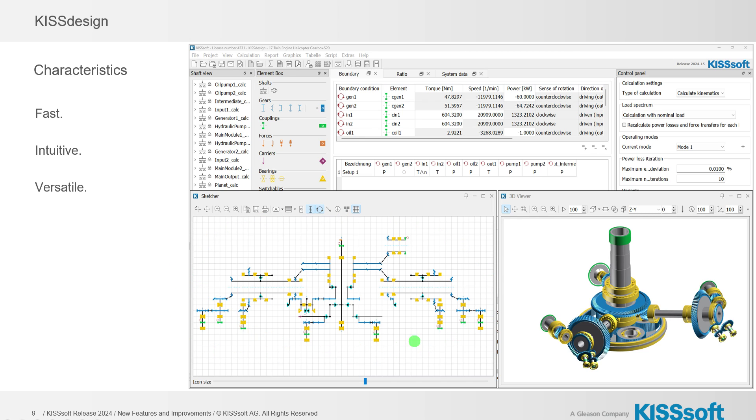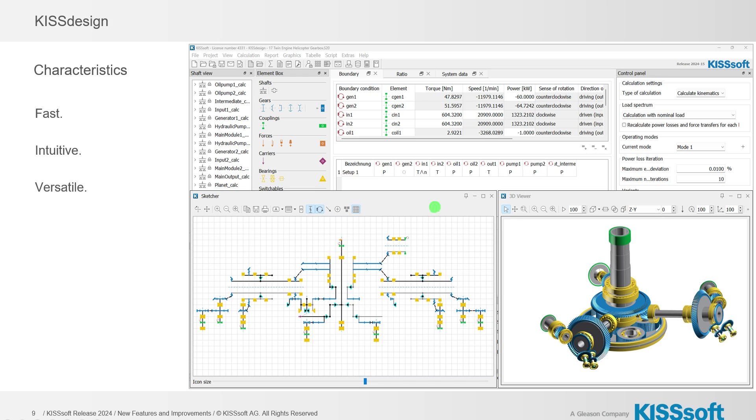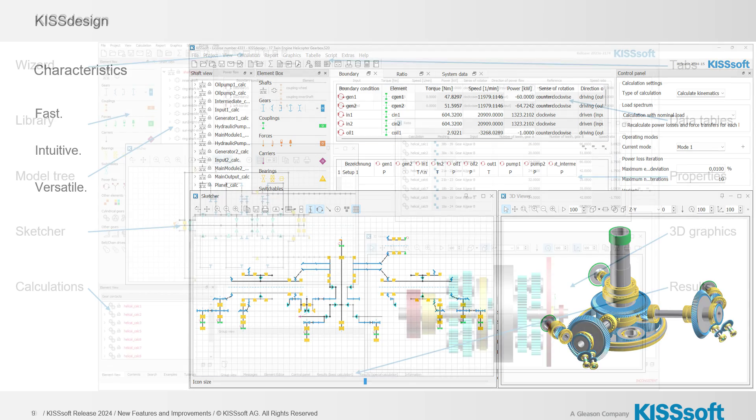You can sketch your gearbox design, put all your machine elements in it. It automatically updates here to your 3D model. You've got your boundary conditions, system data, ratios. You've got all of your background calculations shown here, all of your machine elements. It really is a nice, nice package for a complete gearbox design.